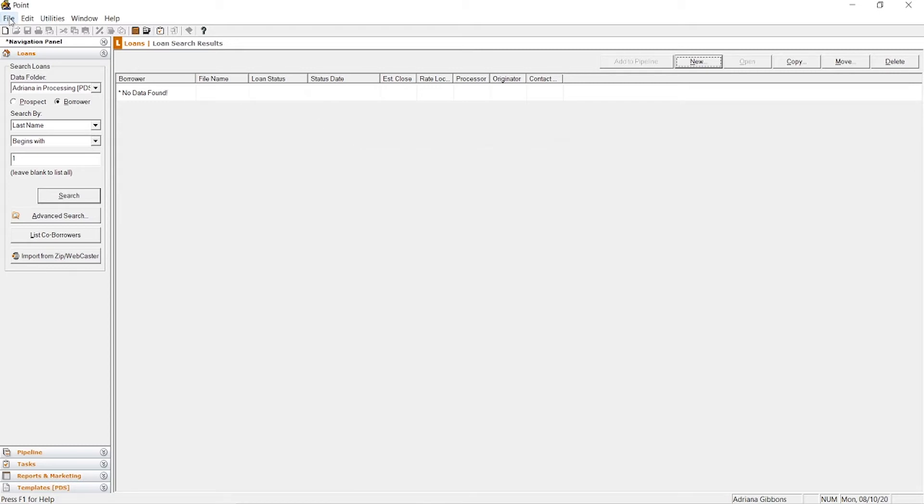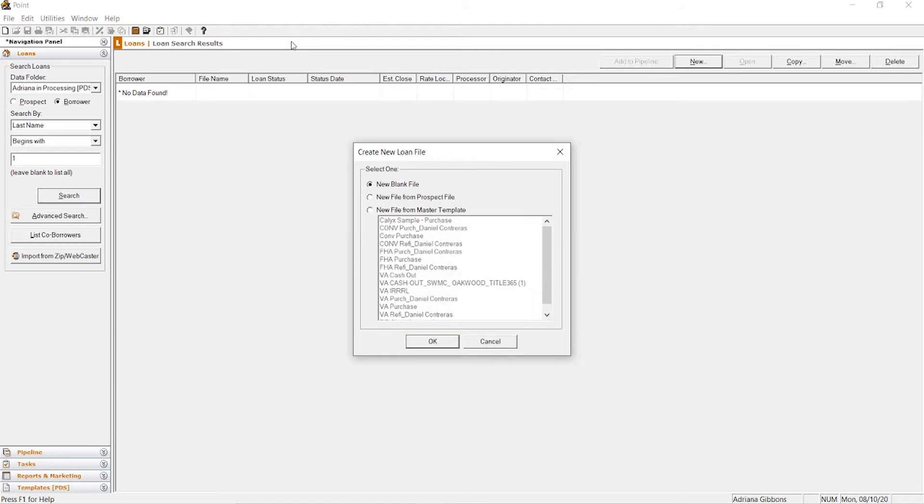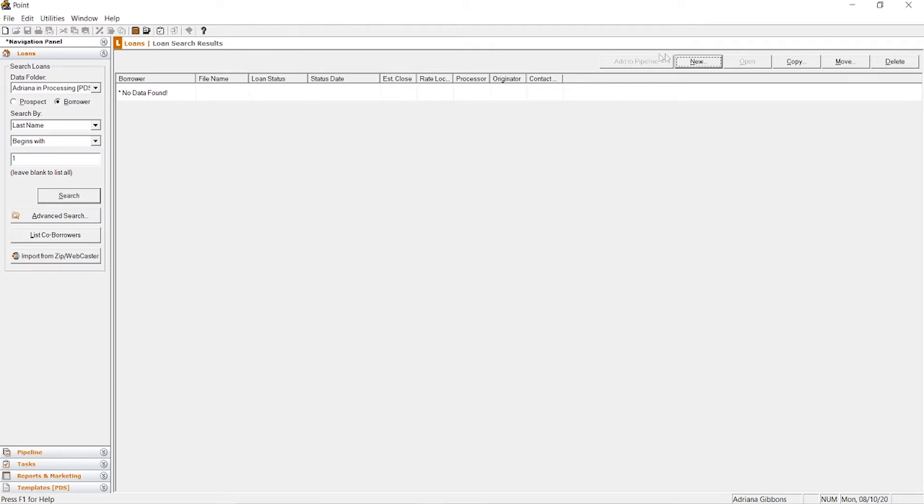You can go to file, new, loan, borrower, and you see it brings you back to the same screen that the other previous buttons did as well. So let's just do this route by clicking this paper.